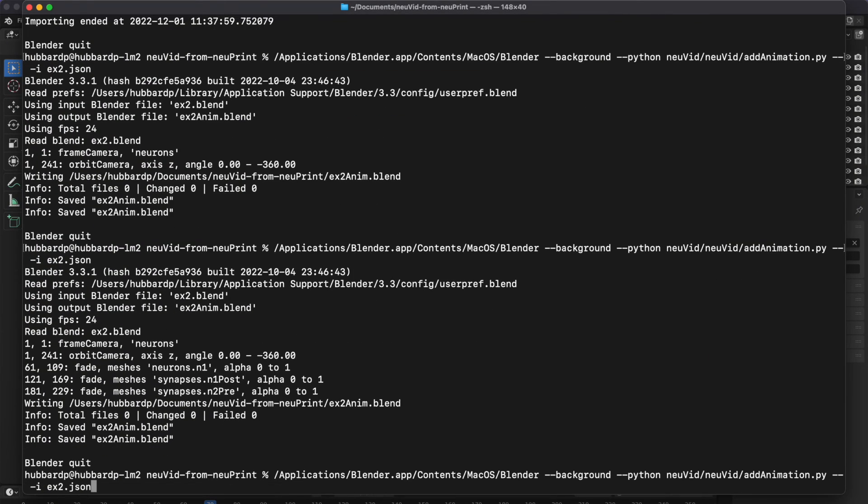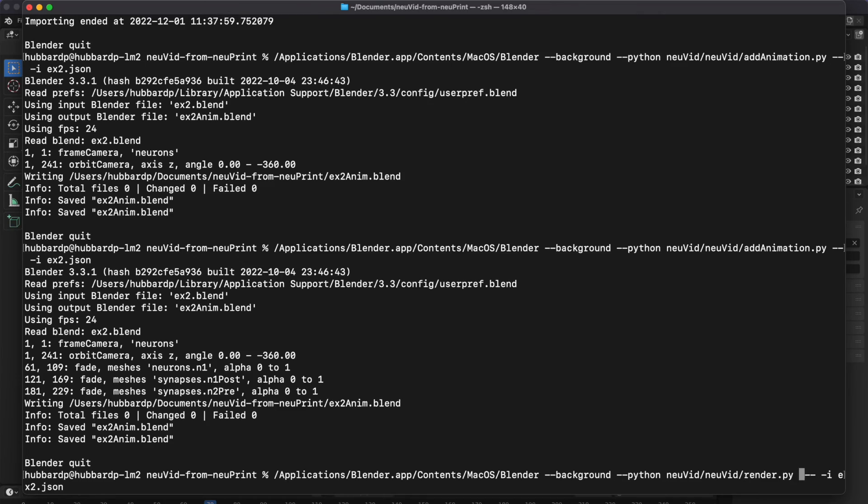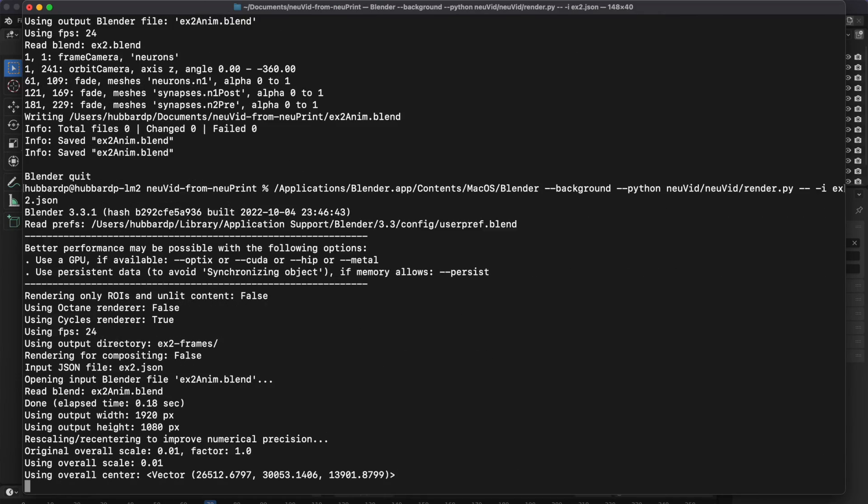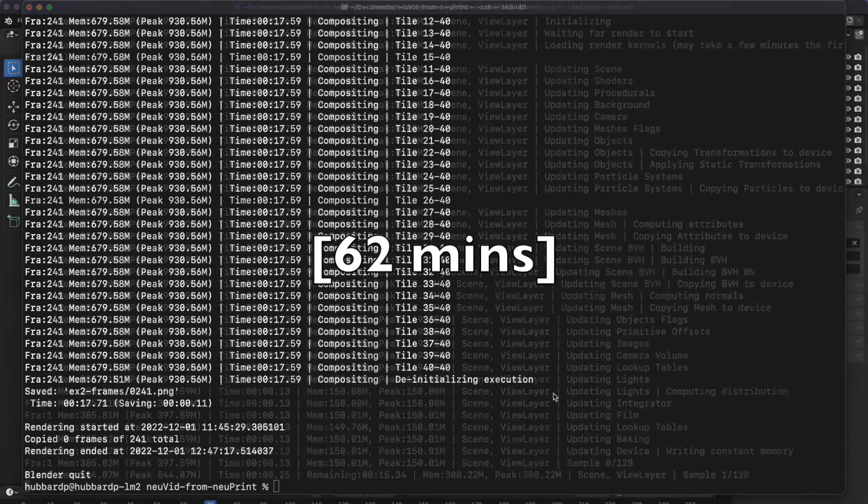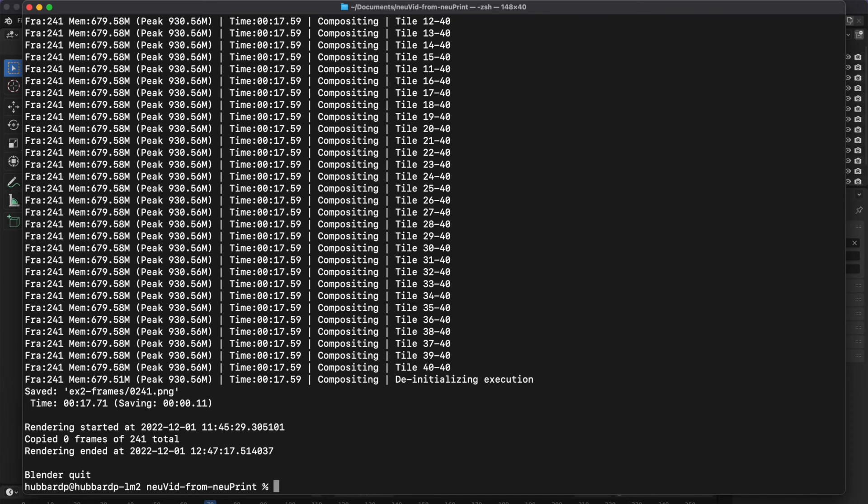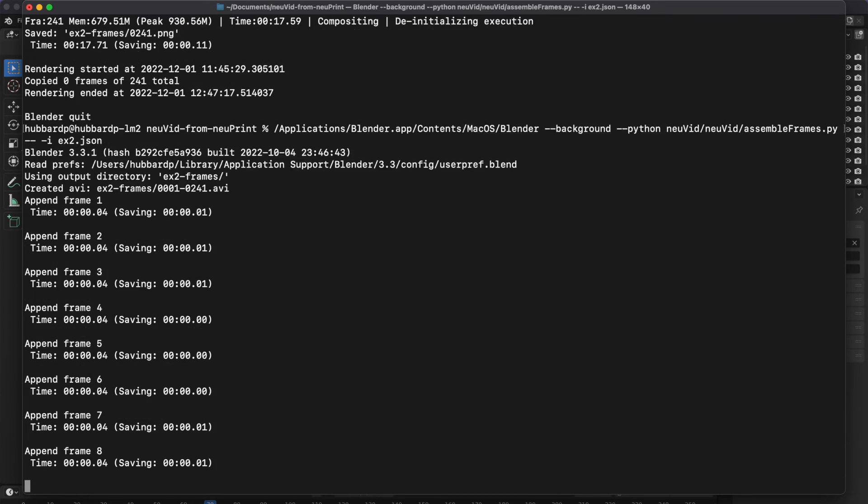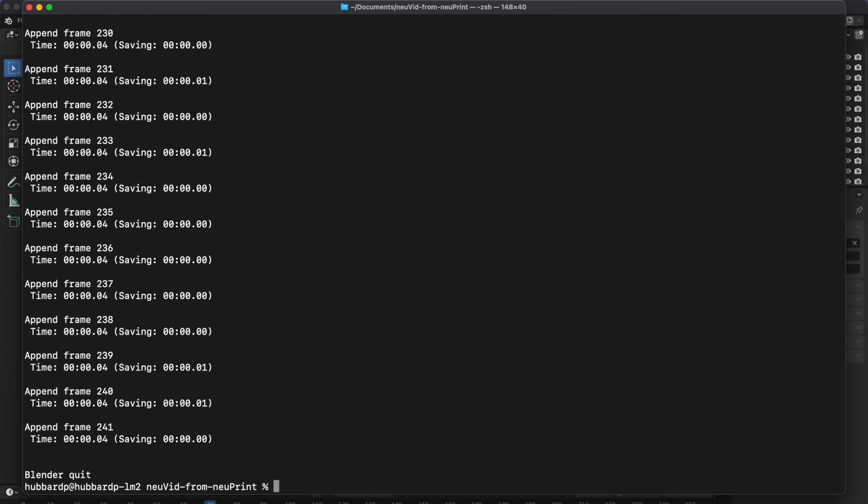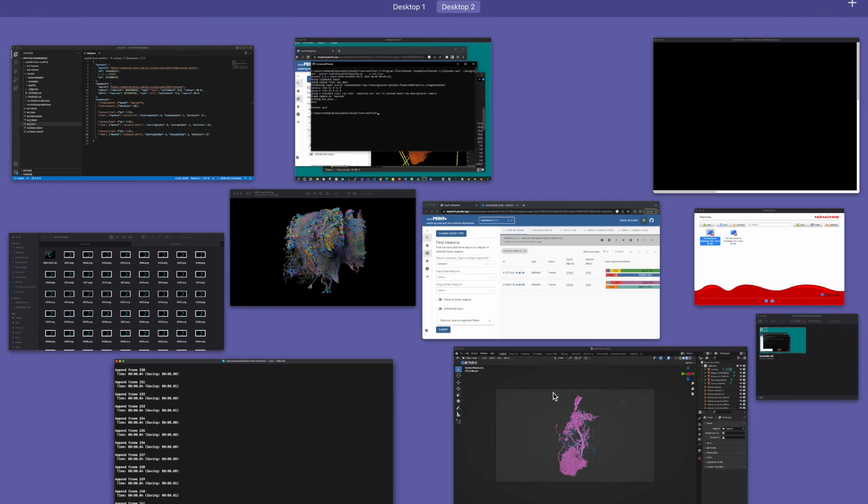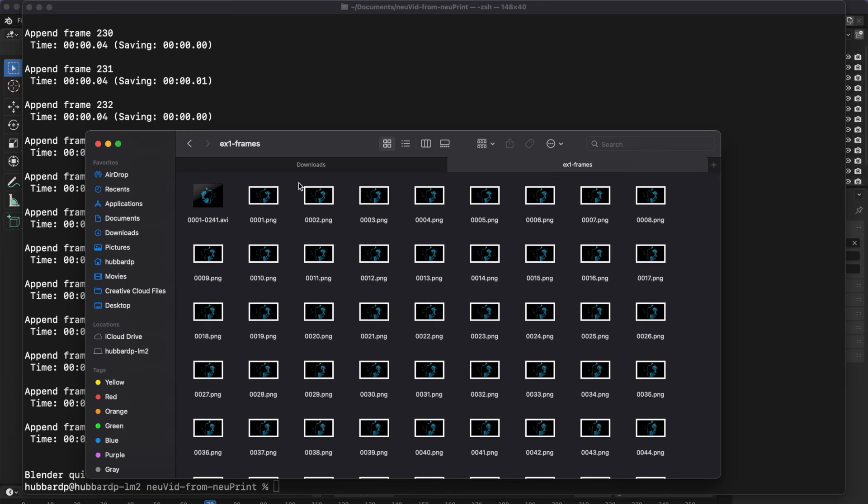And now all we need to do is render it. When the rendering is done, we can assemble the frames again. And then we can go take a look at the video.